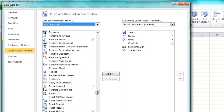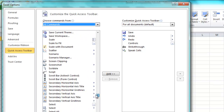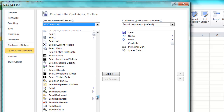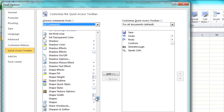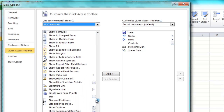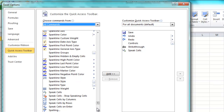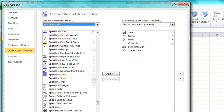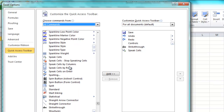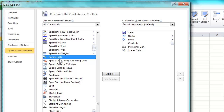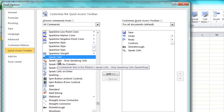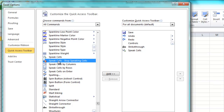Once you have All Commands, you have just a massive amount of choices that you can choose from. We're going to scroll down to the S's, and in S we have Speak. There are several Speak choices. You can see it says Speak Cells, and Speak Cells or Stop Speaking Cells.